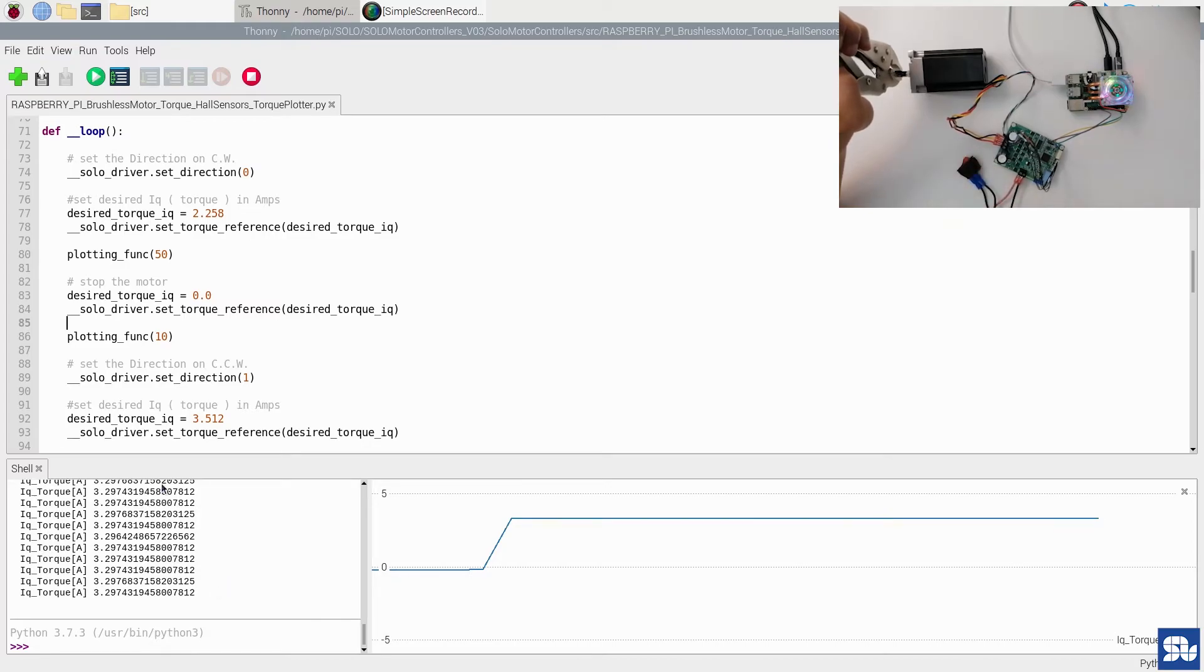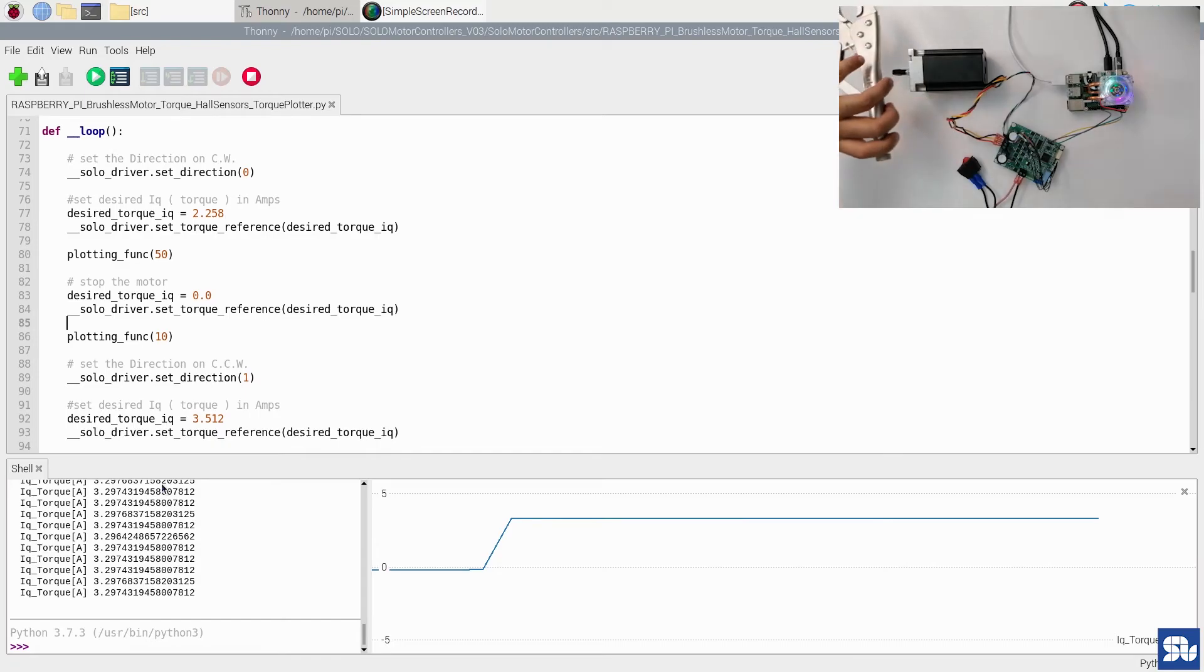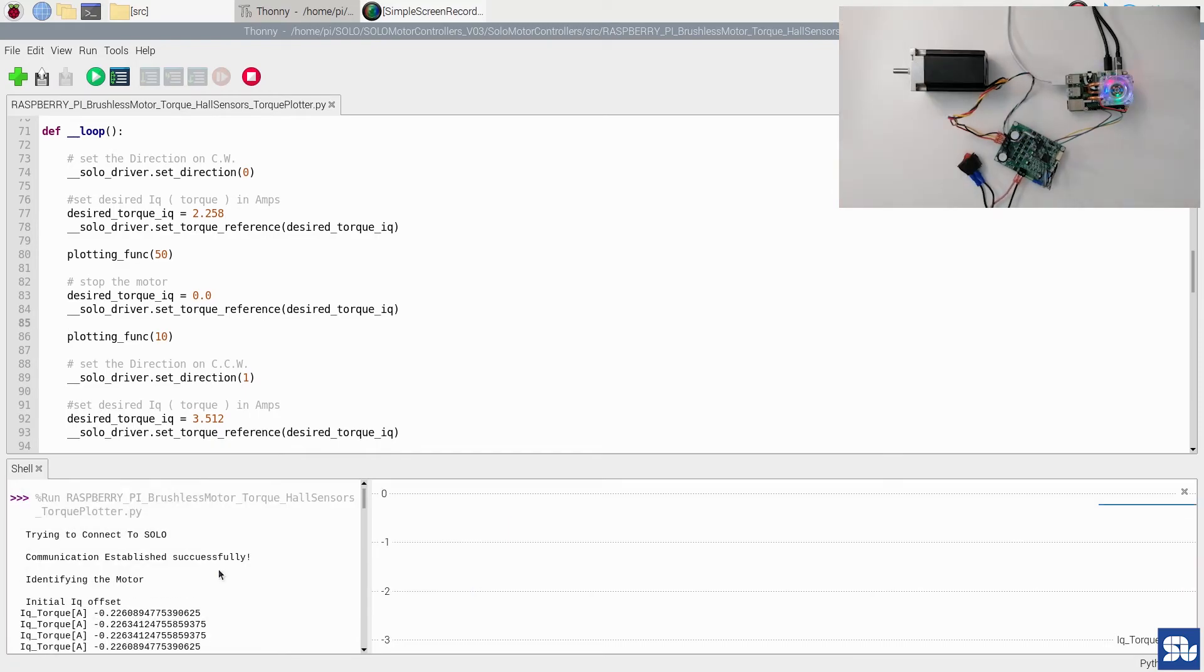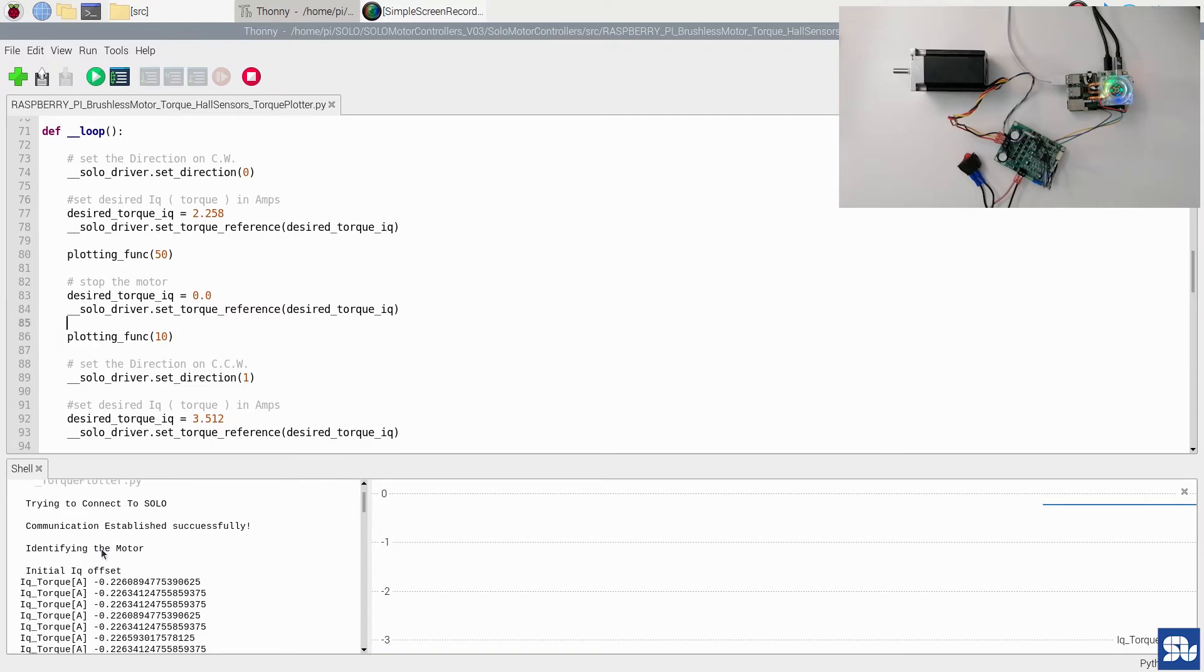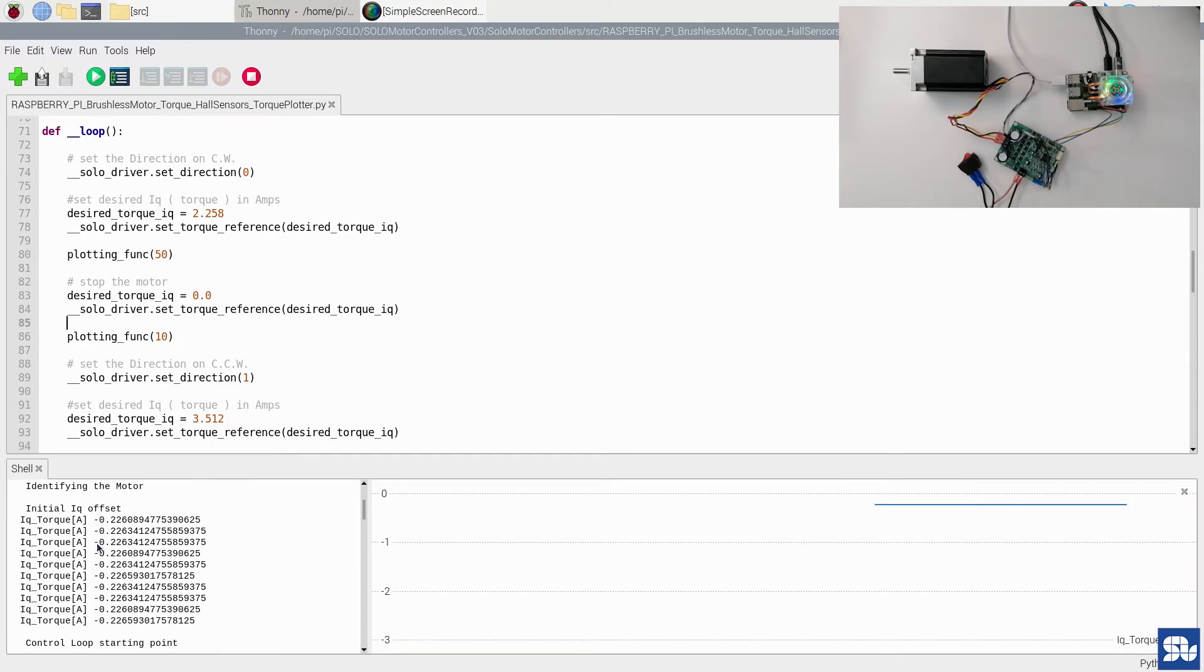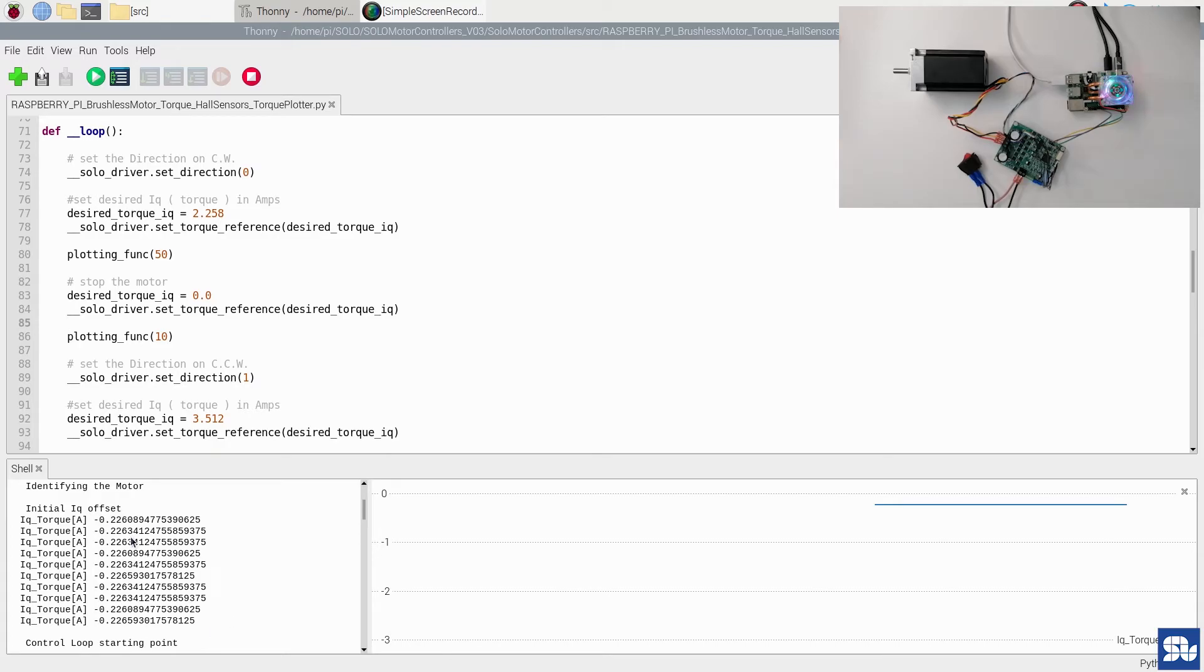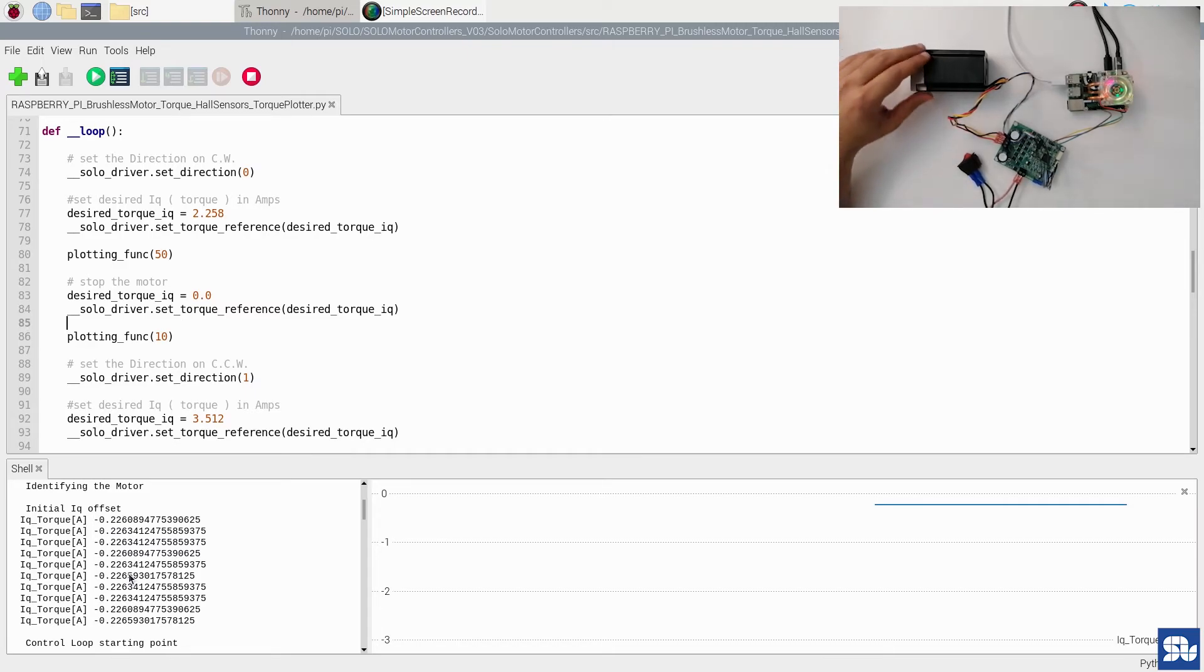The first target is set, and then the second target is set. So if I stop the code just to see the behavior better, and turning off Solo for now because we don't want the motor to move. As you saw in the code, initially after the connection went fine, we printed here the initial IQ offset, or initial quadrature current, which is actually acting directly on the torque generation.